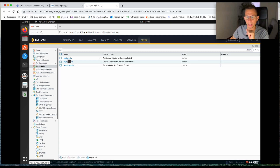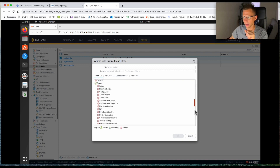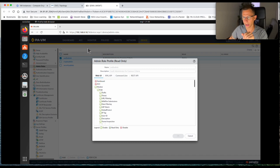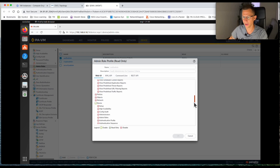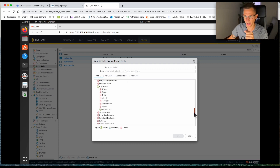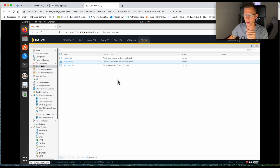You can see there are already predefined admin roles: Audit Admin, Crypto Admin, and Security Admin. Let's quickly look at what the Audit Admin has access to. It's quite easy to read and understand. You can see all the major tabs and subsections — the Audit Admin only has access to the Monitoring section with all its subsections, and then no access elsewhere apart from Device — specifically log settings and manage logs.